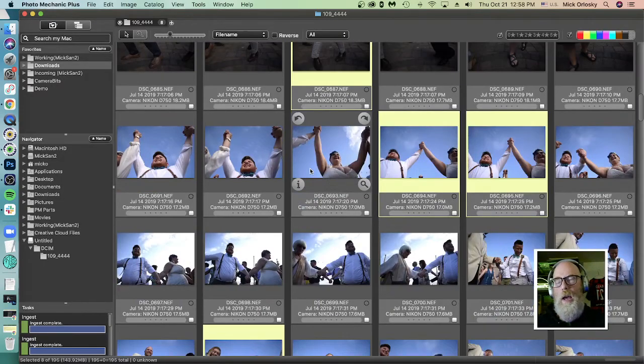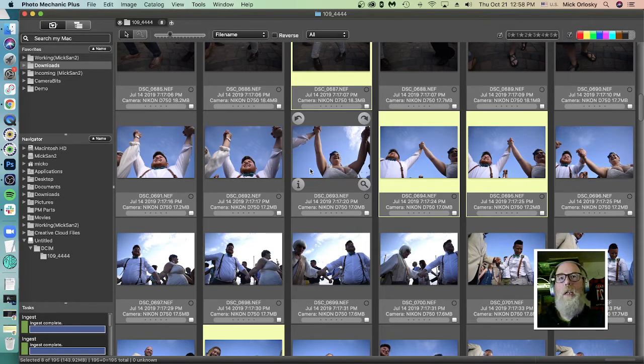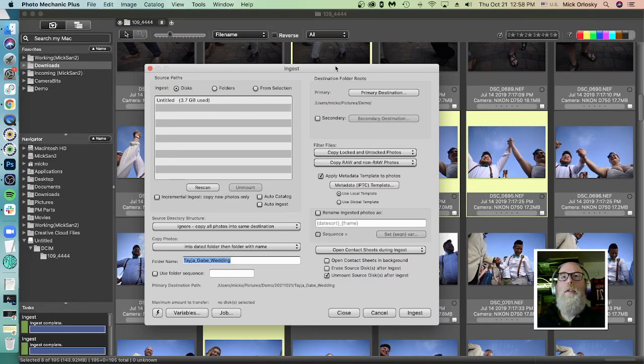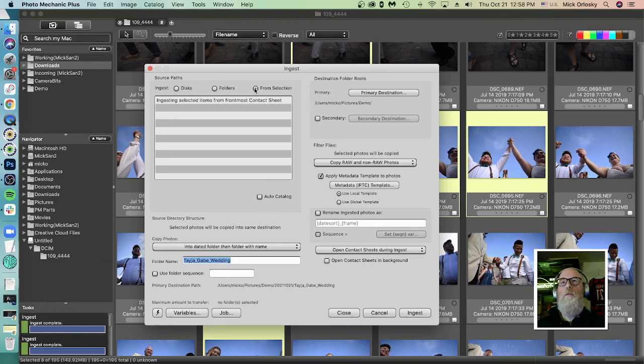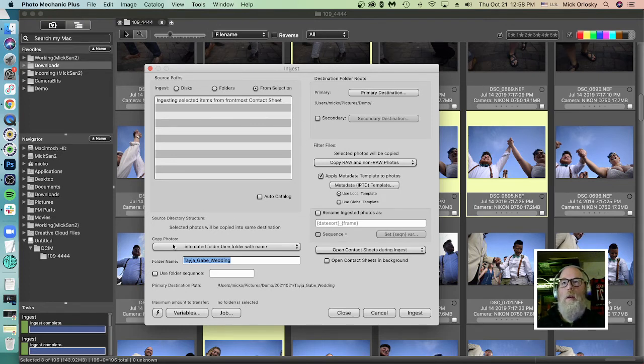Now, just open up the ingest dialog on a Mac OS machine, command G on a PC, Windows machine, control G. Select from selection. We're going to ingest from selection. We're just going to ingest the selected items from the front most contact sheet, this one. And now we have all the power of the ingest dialog.